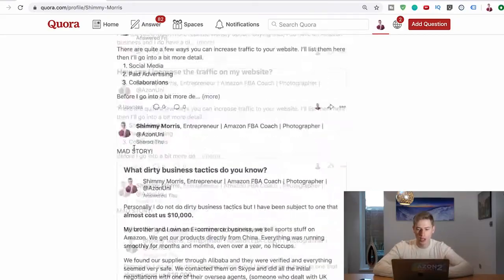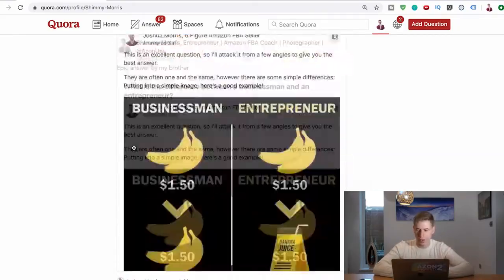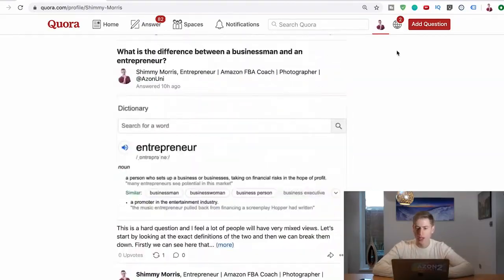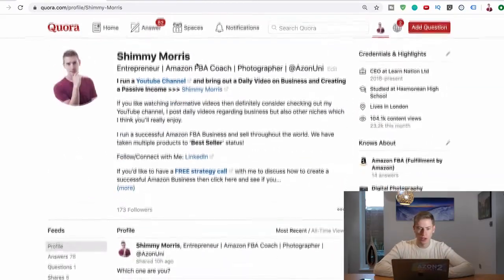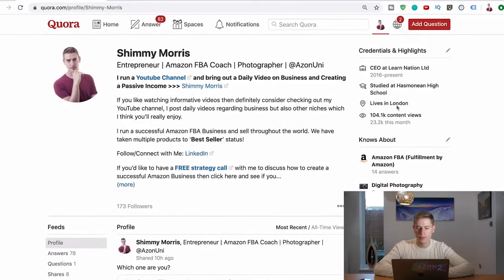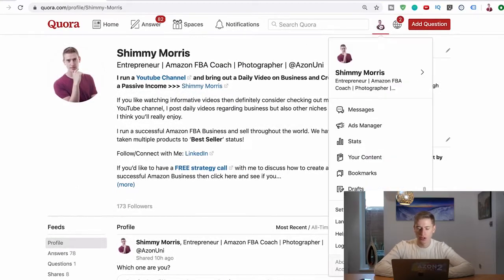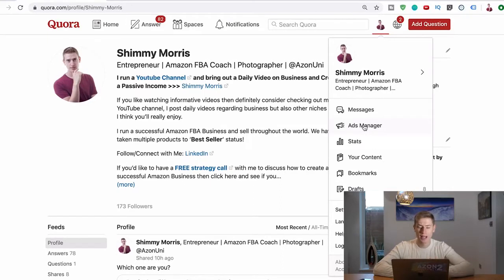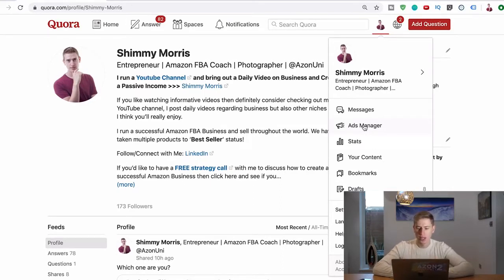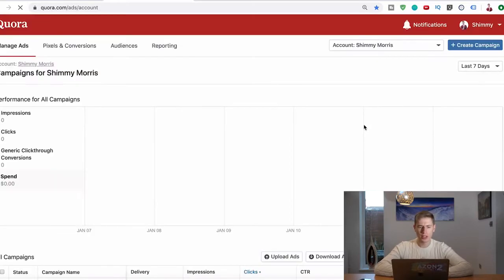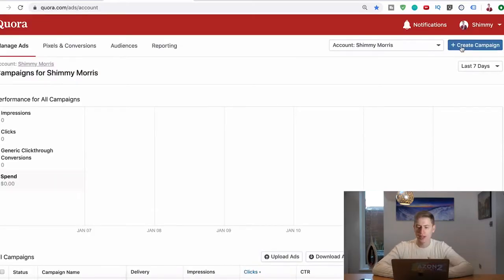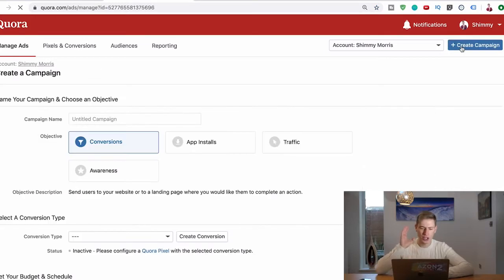So how do we do it? Let's just go into it. We go into Quora, right, and then click your picture at the top and go to Ads Manager. If you haven't set up an Ads Manager on Quora, you have got to do that first. Once you do that, it will take you to your ads account.